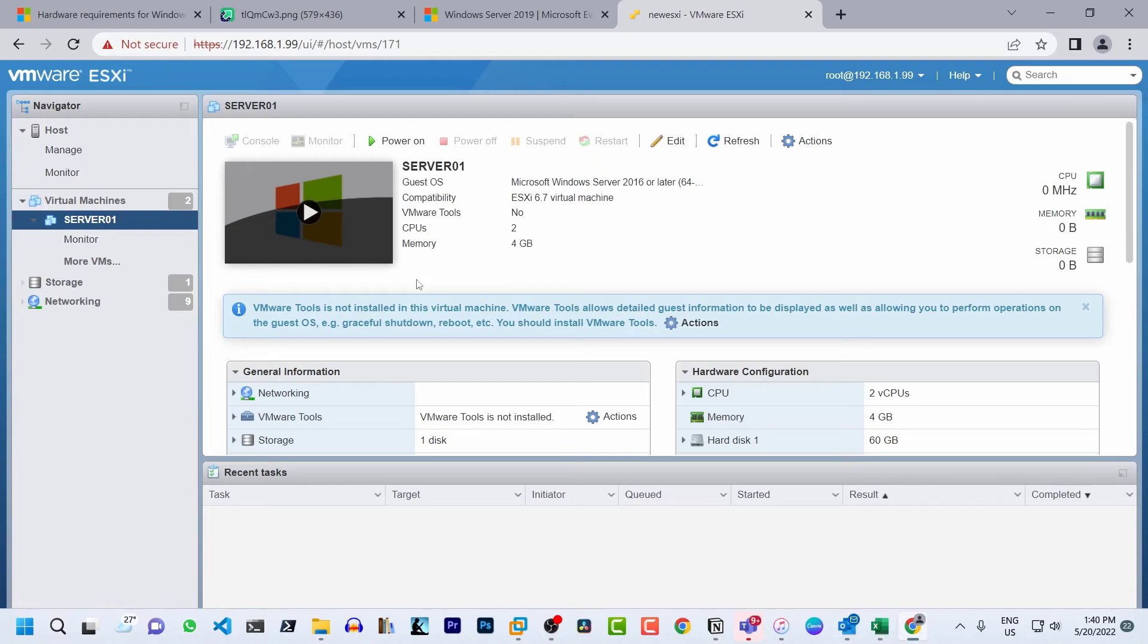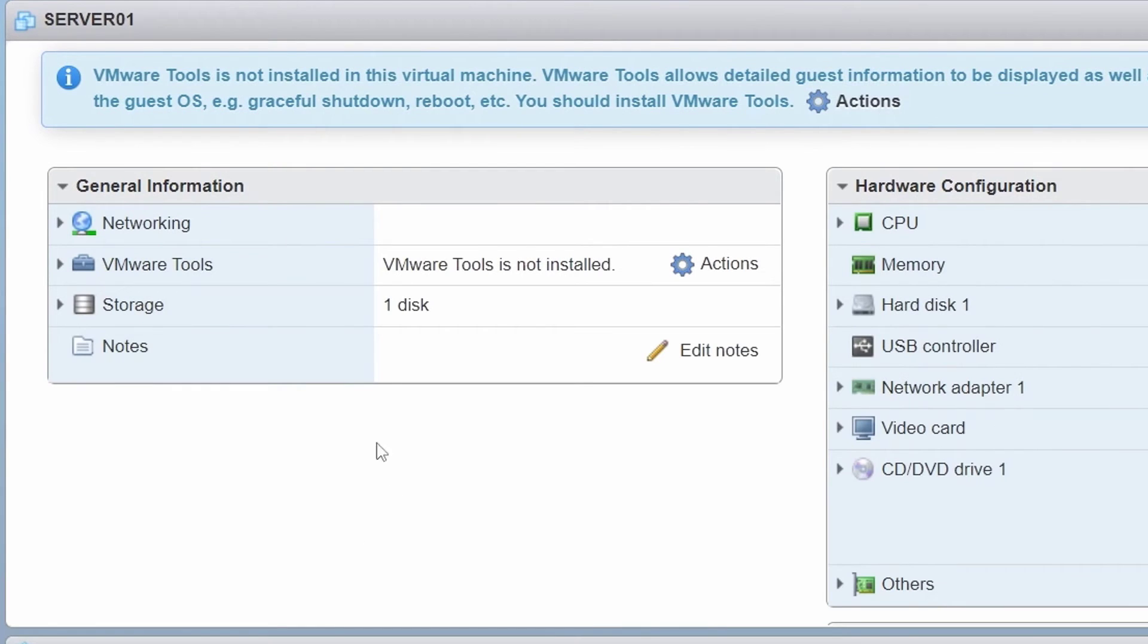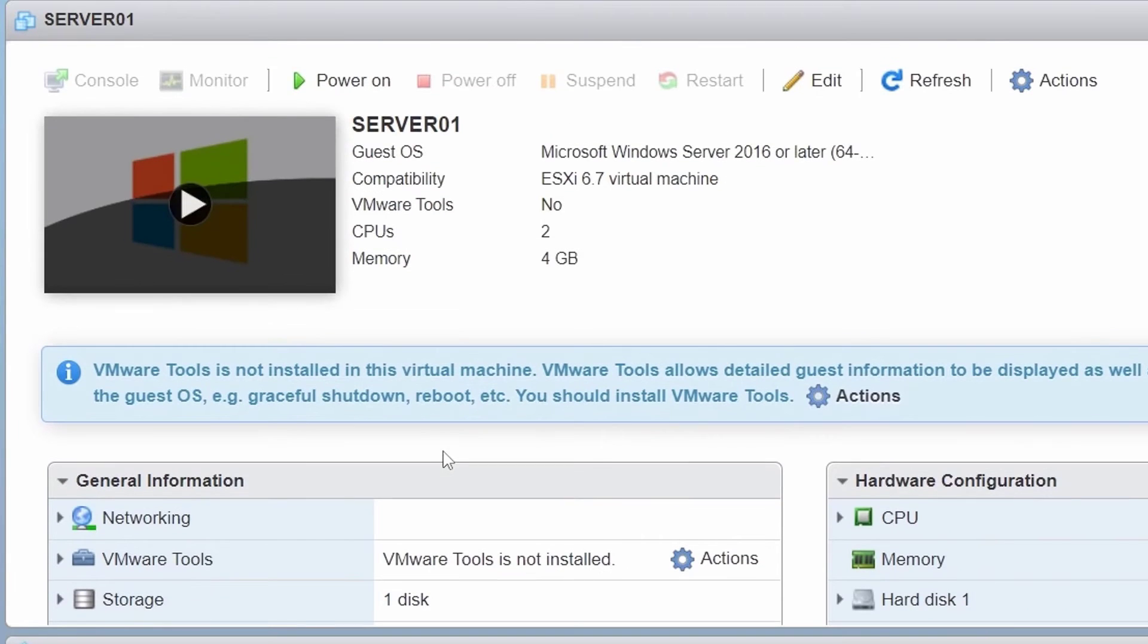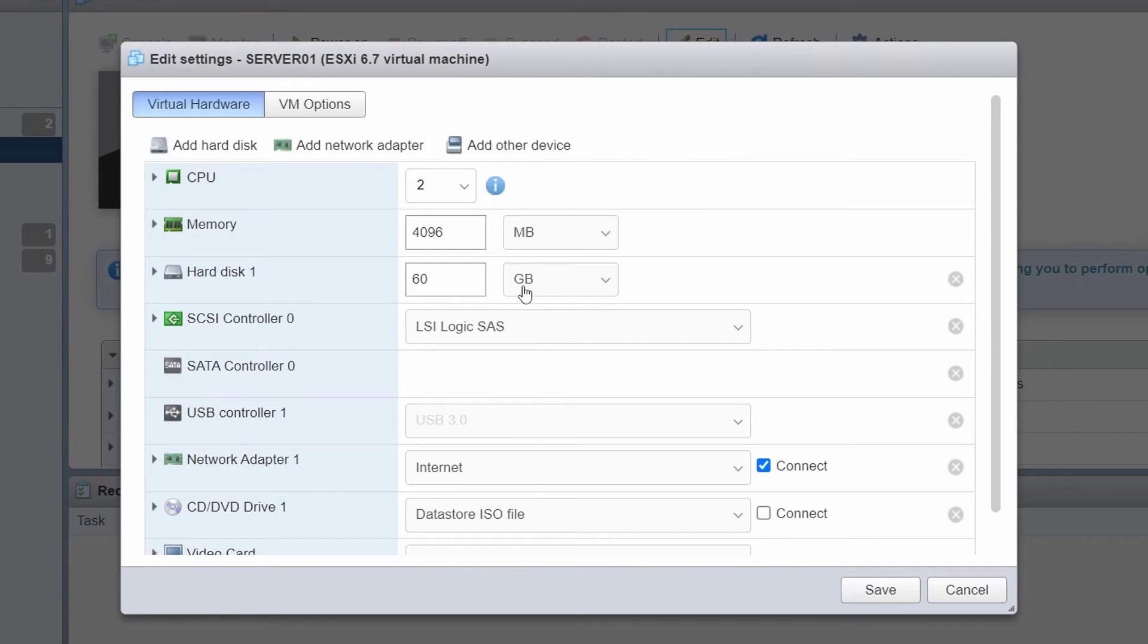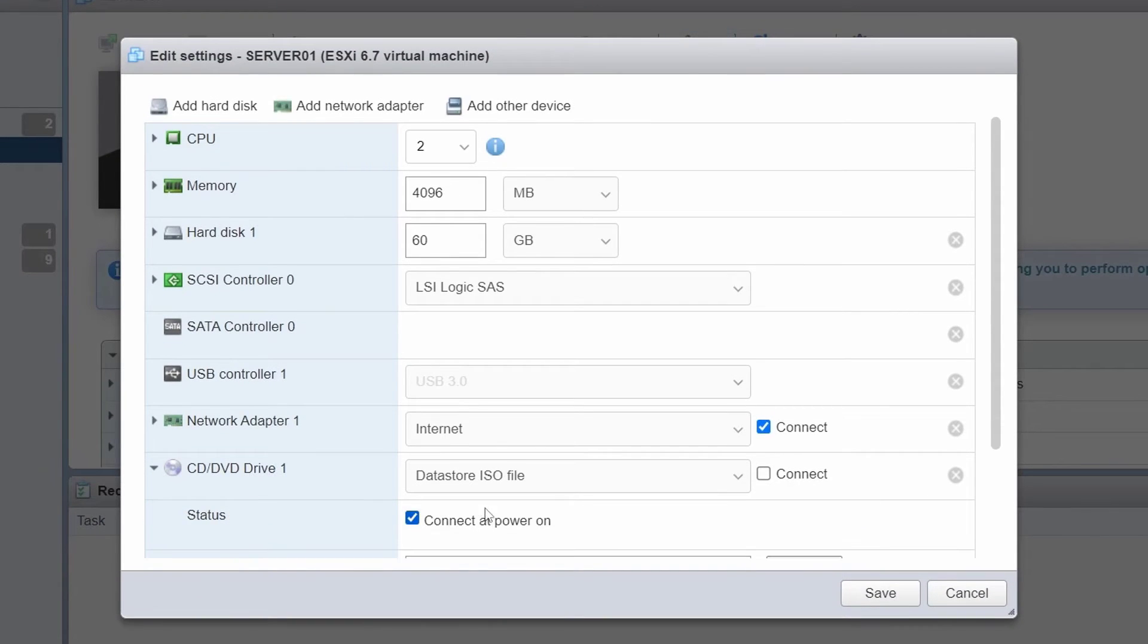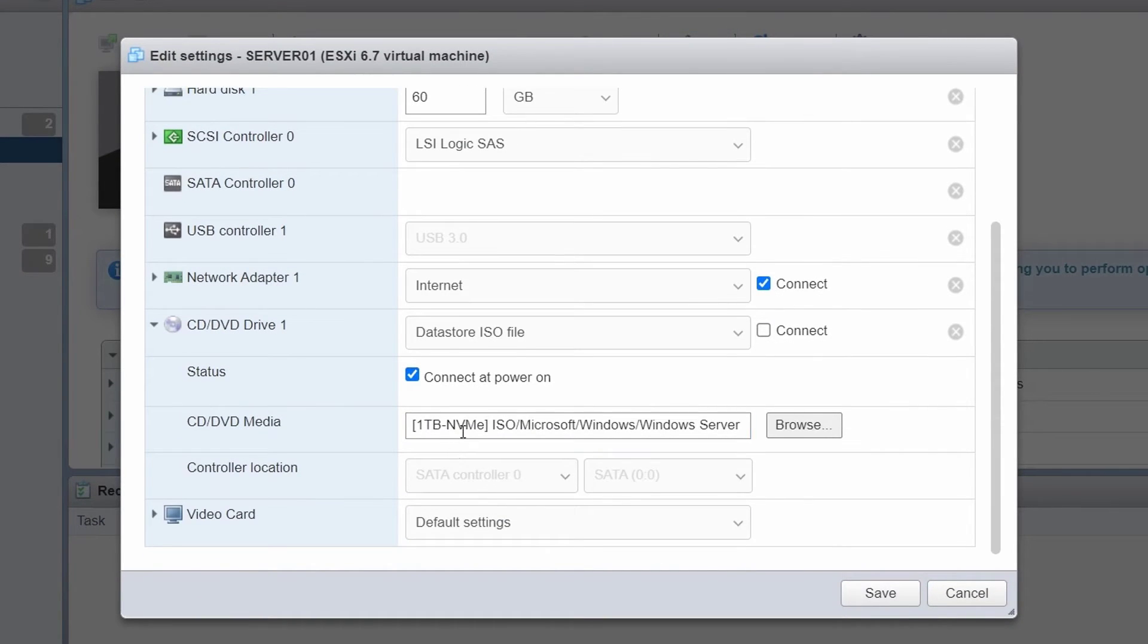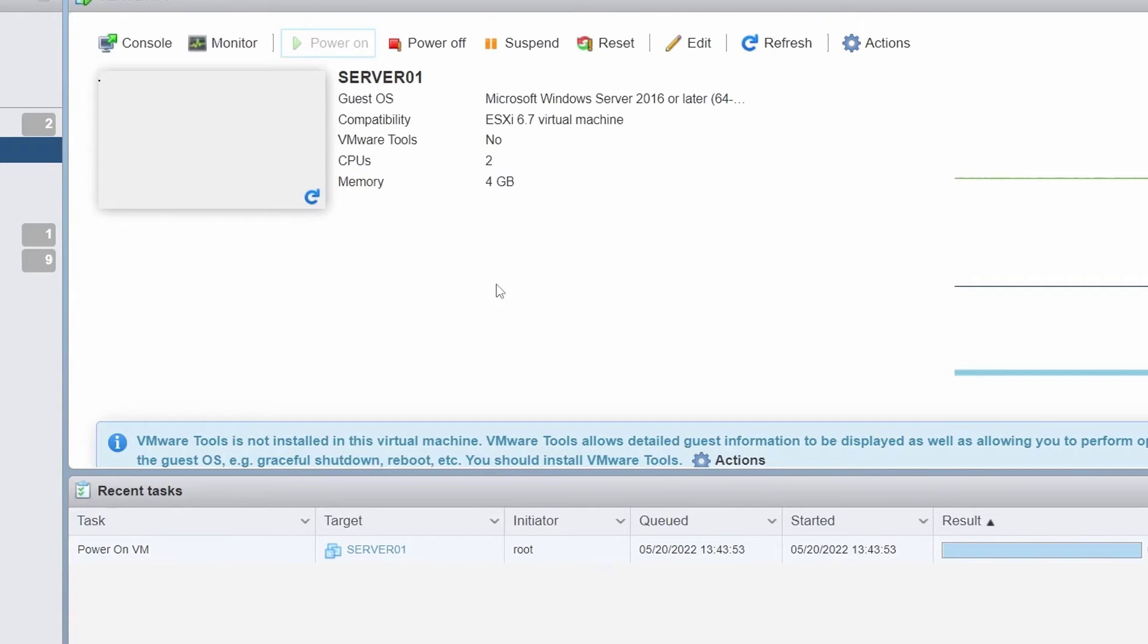Like I said, I will be installing Windows Server 2019 on a VM and it has all the requirements met which I mentioned before. The VM name is server01 and I've already attached the ISO file of Windows Server 2019 to this VM. You can see here. So I will click cancel and I'll power on this VM.